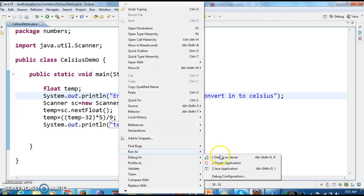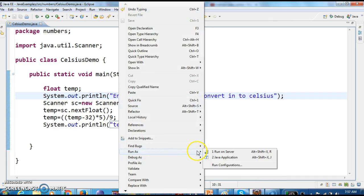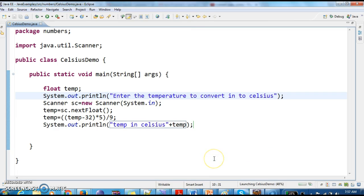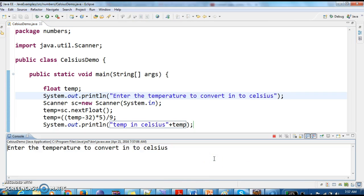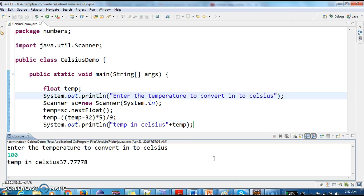Let's run the program and see the output. Enter the temperature to convert to Celsius: 100. If the Fahrenheit temperature is 100, the Celsius is 37.77.